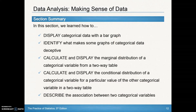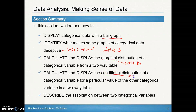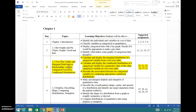Here's a summary of everything we should have learned: how to display data with a bar graph; what makes graphs of categorical data deceptive (making bars equal width, starting at zero); how to calculate and display marginal distributions (on the outside of two-way tables); how to calculate and display conditional distributions (on the inside of a two-way table); and how to describe association between two categorical variables. You should now be able to do problems 19, 21, 23, 25, and 27 through 32 from Day 3.